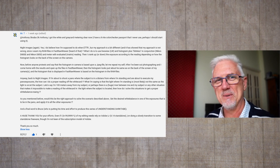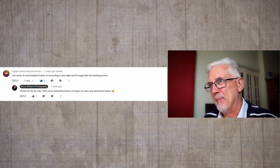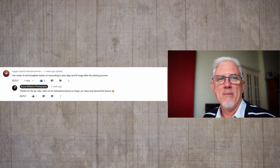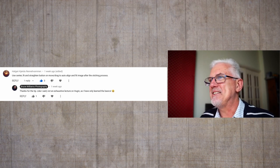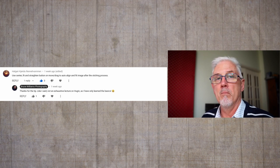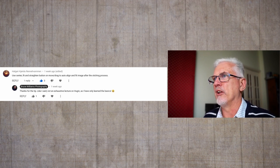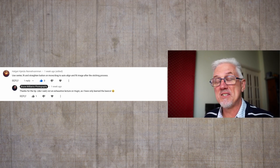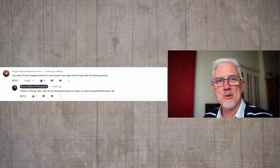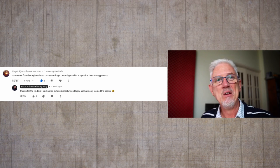A final word: thanks to Mr. T for the kind words, even if 99.9% of his editing needs rely on Adobe Lightroom. He's doing a slow transition to standalone freeware and isn't keen on Adobe's subscription model. I'm glad you found the series helpful — you'll be over here eventually. Next, Helgear Kionis Renevaman — my apologies for butchering that. He said: use the center, fit and straighten buttons on the Move/Drag tab in Huguen to auto-align and fit the image after stitching. I had seen those buttons and just never thought to click them. After seeing the comment I went and had a look — does a great job. Thank you, I learned something.